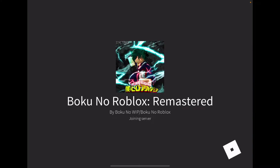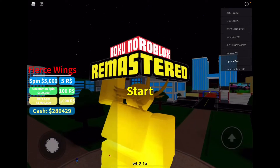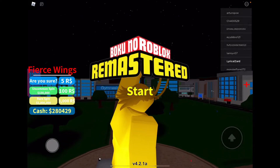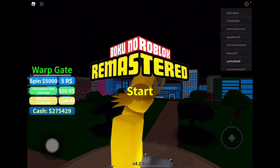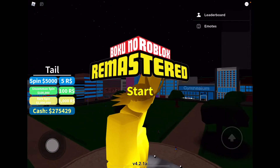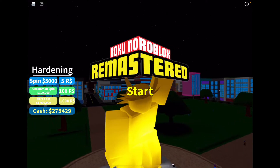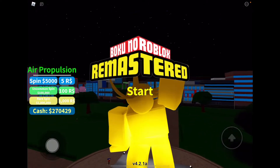I rejoined Boku no Roblox Remastered and I'm going to spin. I'm hoping for a legendary. I got Hardening. It's fun to spin in this game. Let's see what else I get.